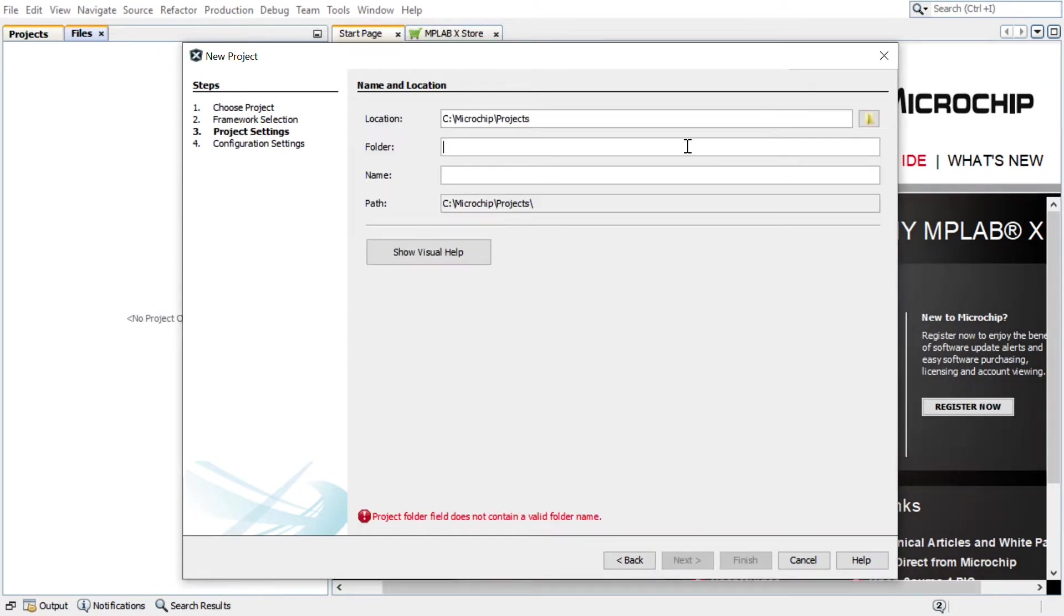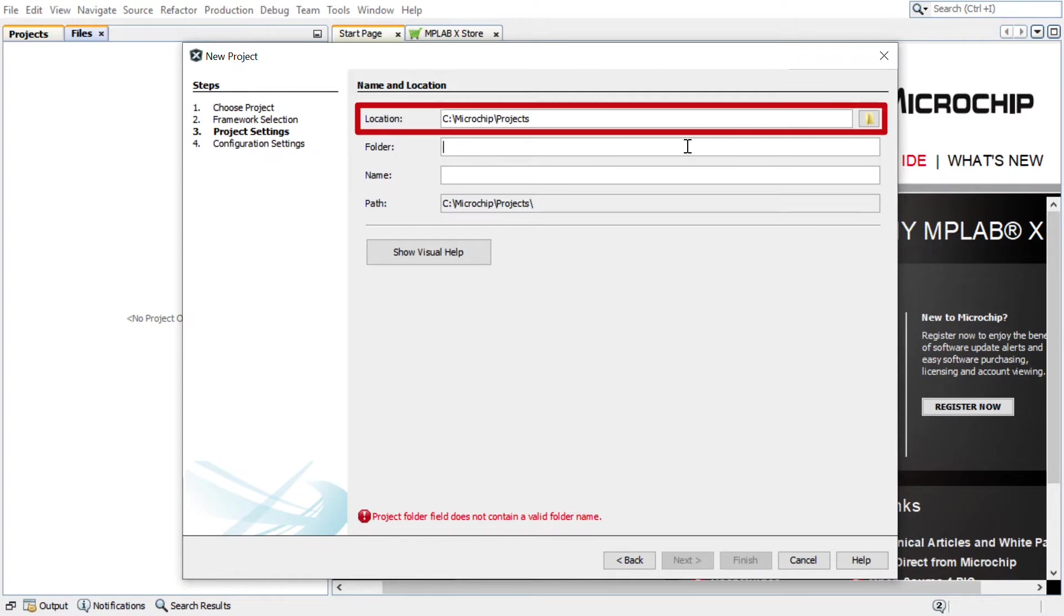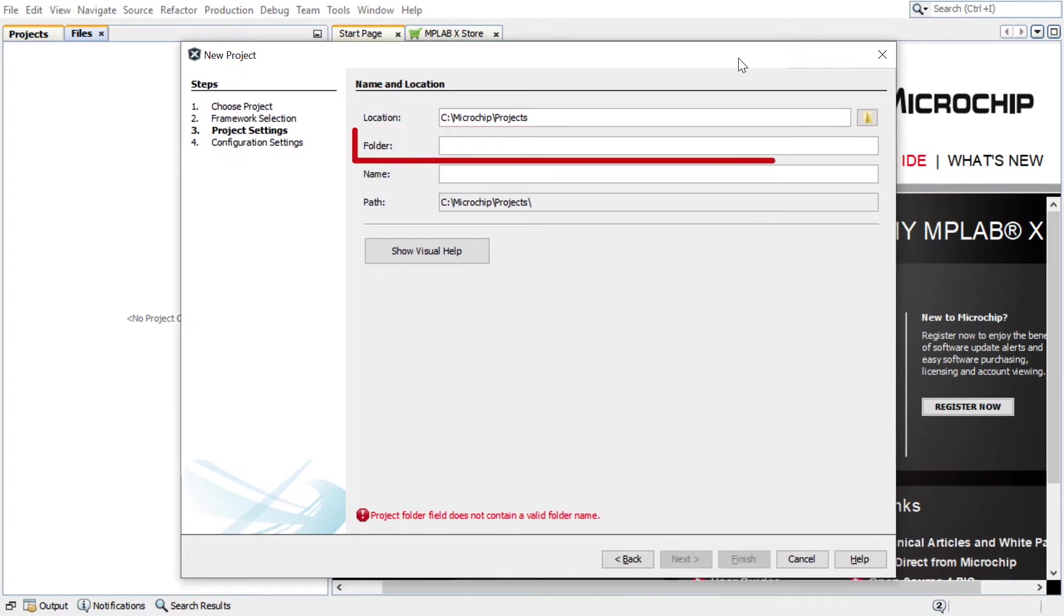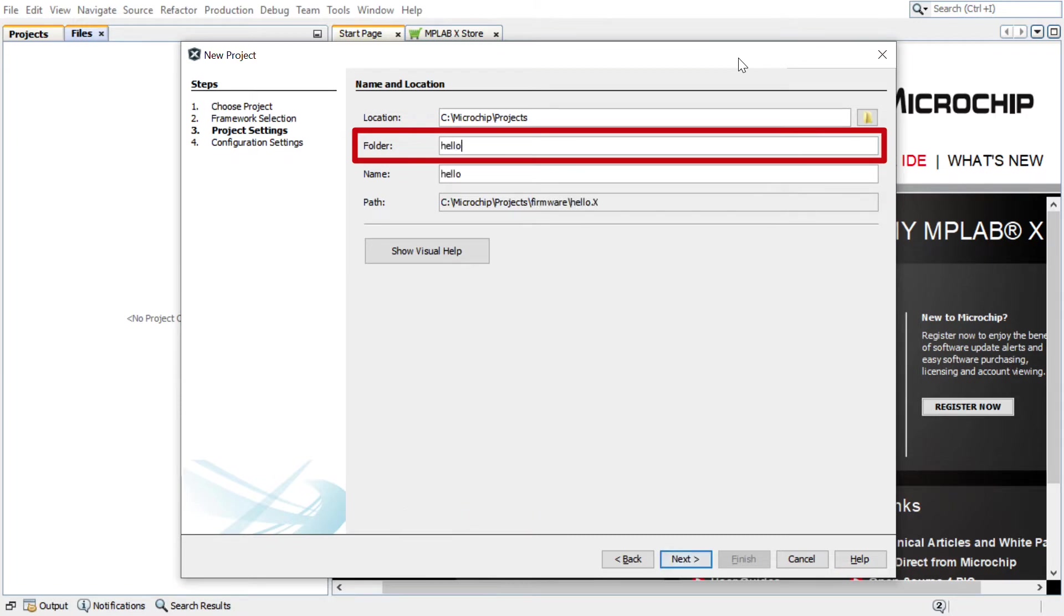Under the Name and Location section, Location indicates the path to the root folder of the new project. All project files will be placed in this folder. The folder field indicates the name of the MPLAB X Project folder. Here I have entered Hello World.